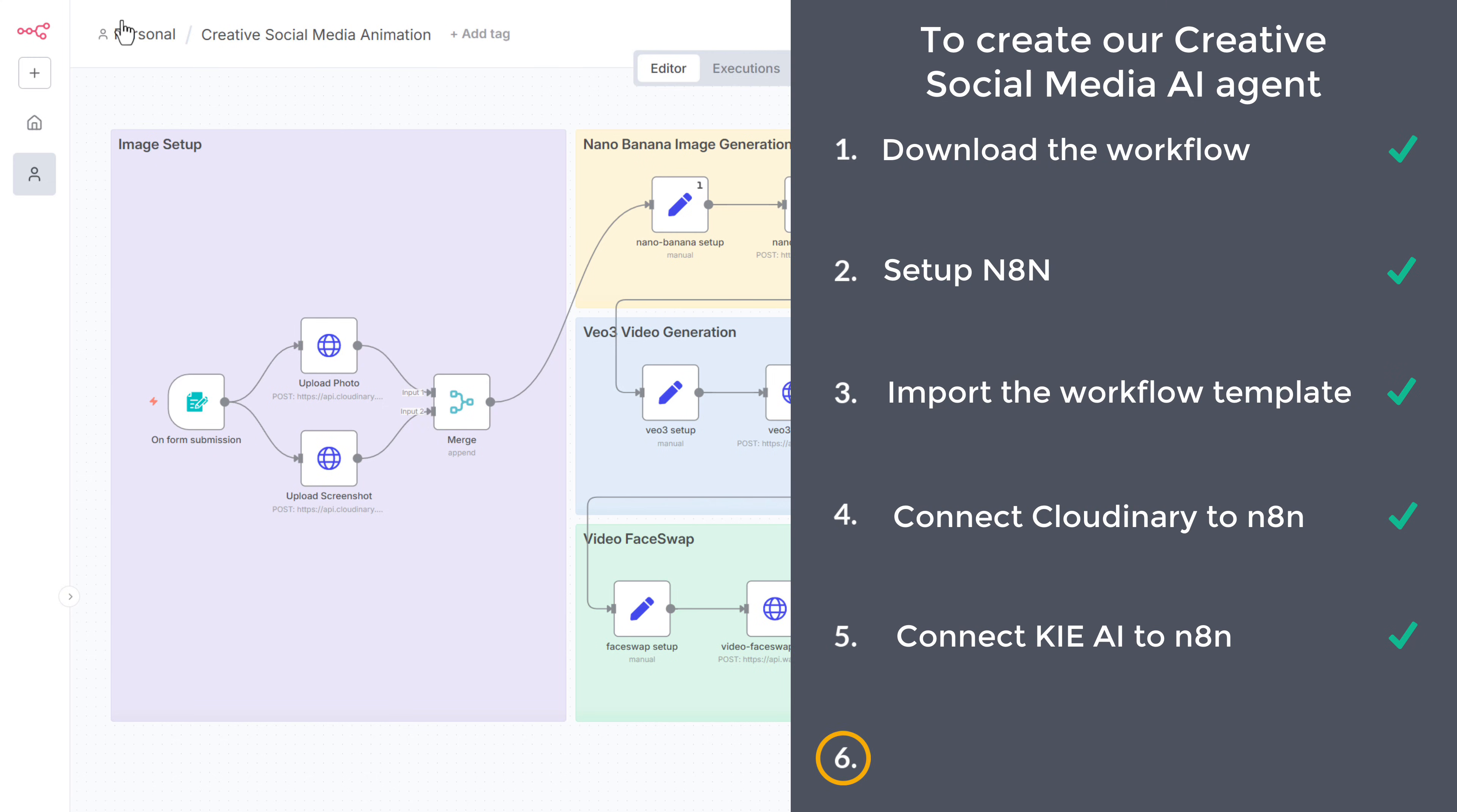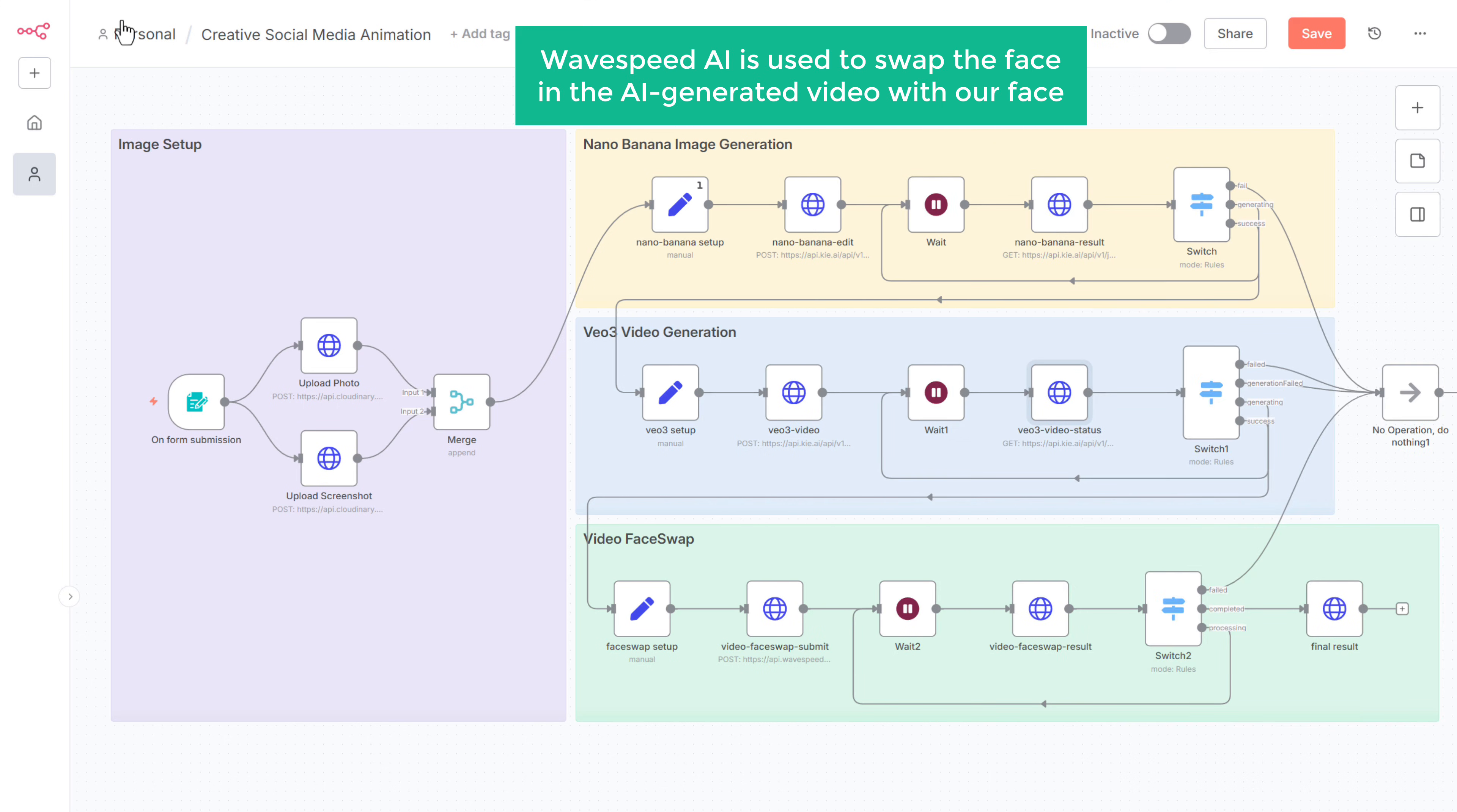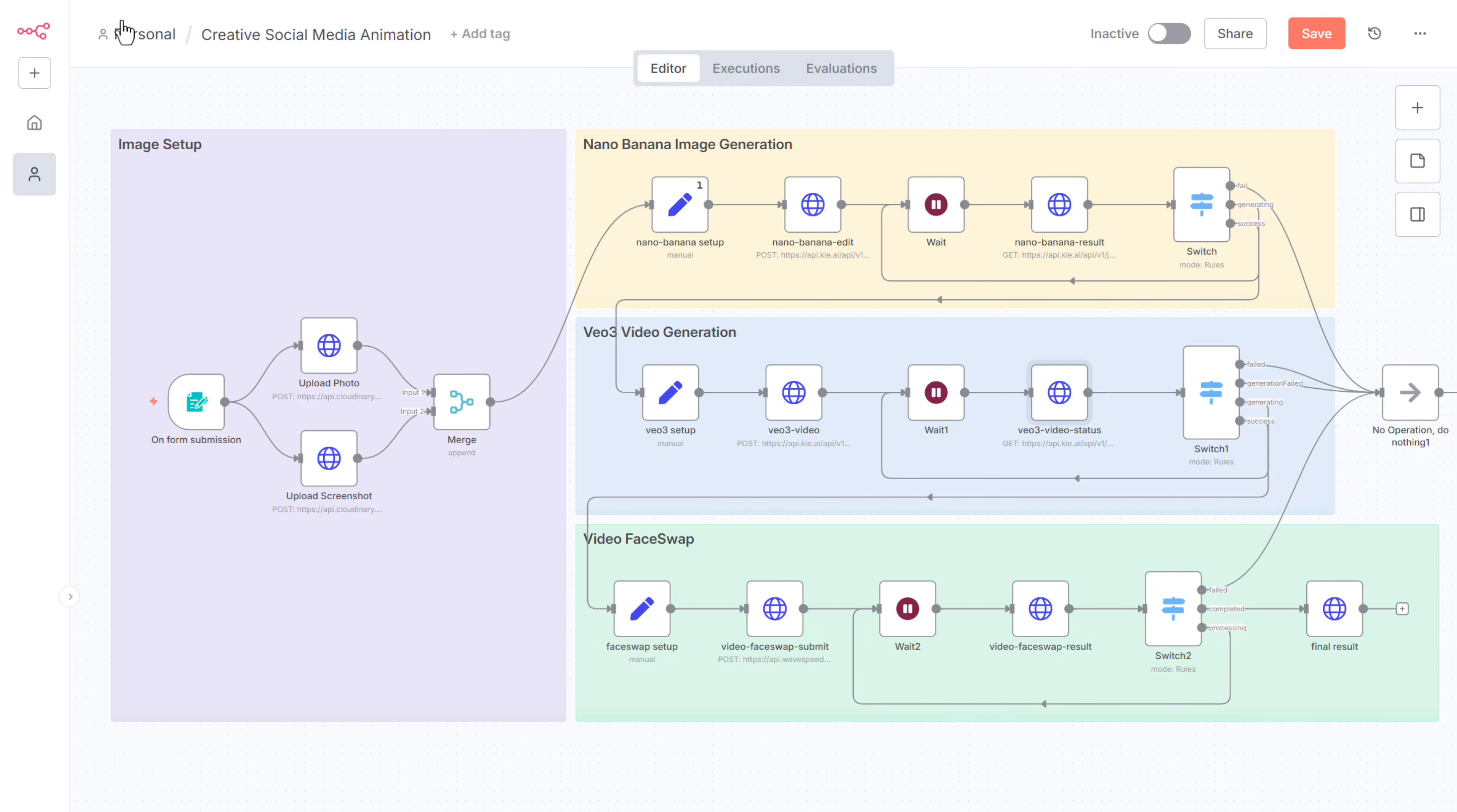Next, let's go to the sixth step, which is to connect wave speed AI to N8N. Wave speed AI is used to swap the face in the AI generated video with our face. So to connect wave speed to N8N, open this node. And here, we need to add the API key from wave speed.